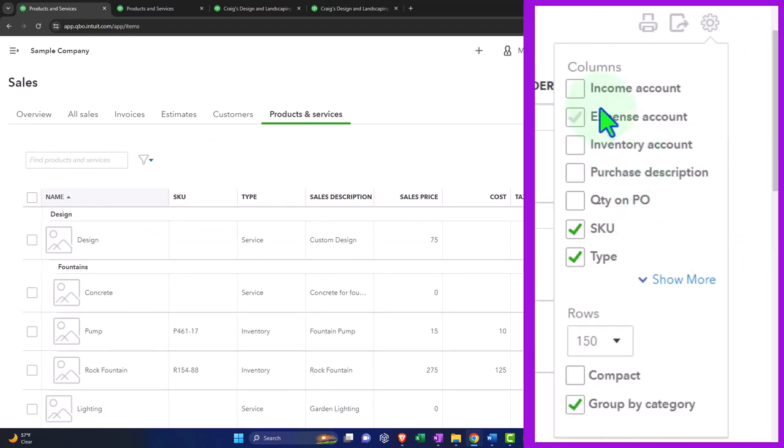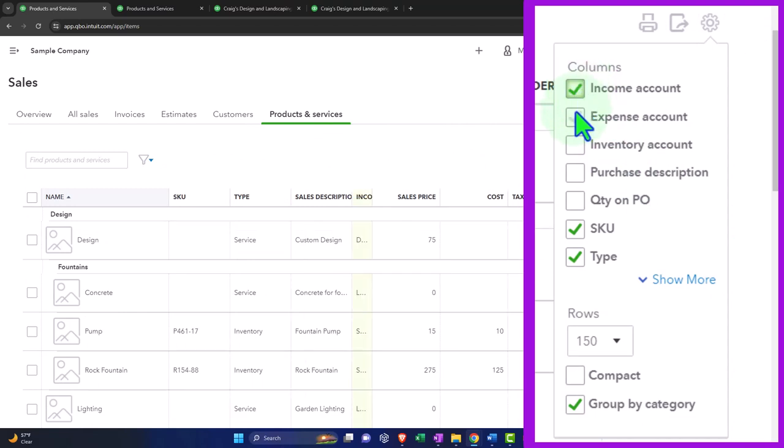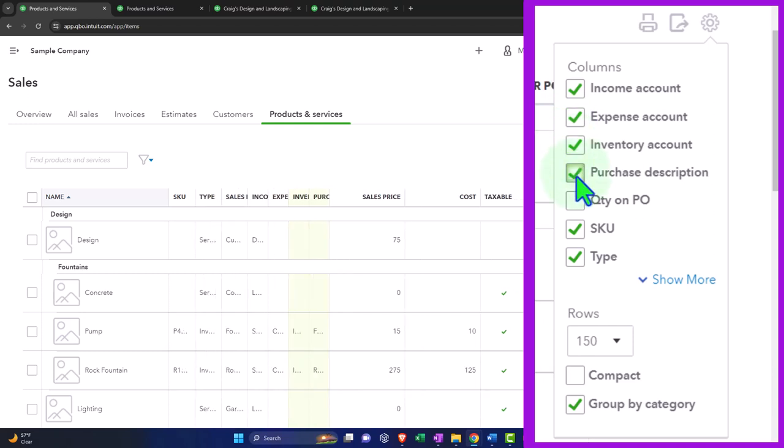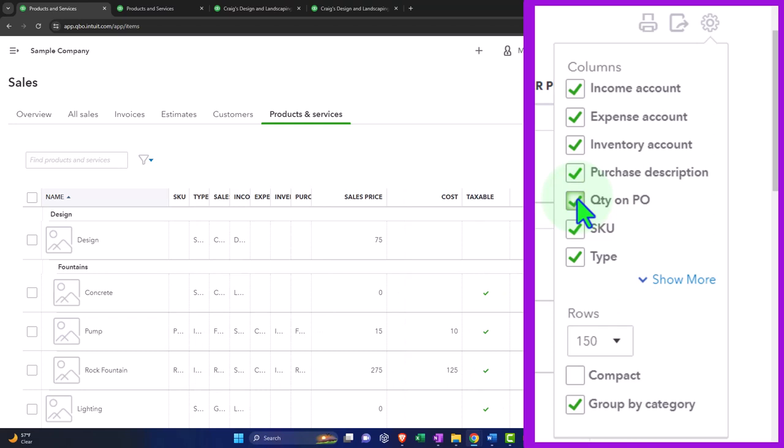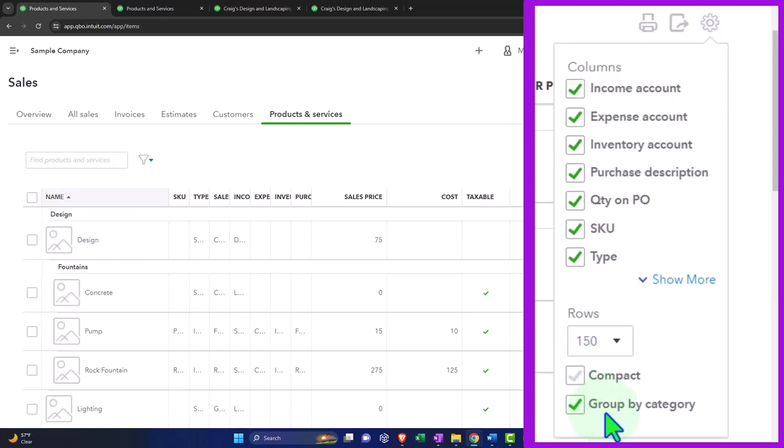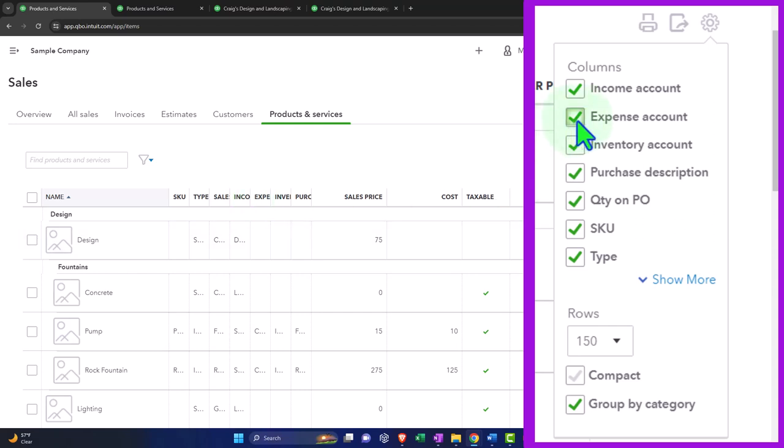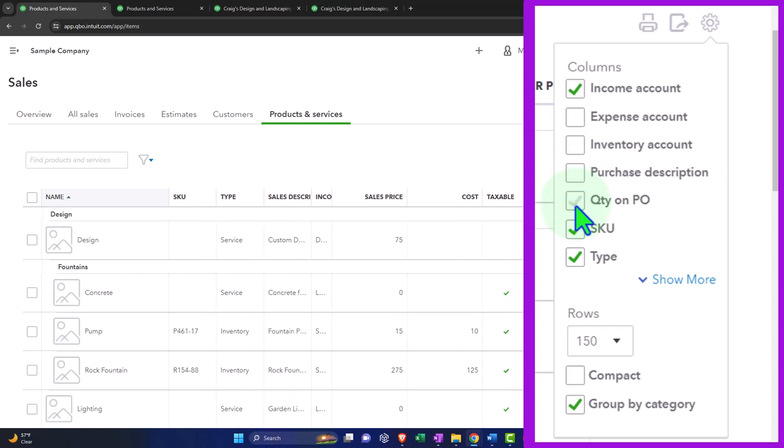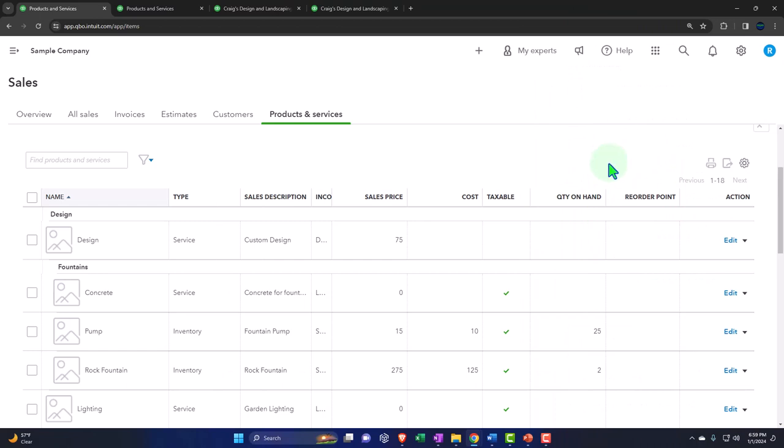If I hit the cog dropdown, we've got the columns. We could add more columns: the income account that's being impacted, the expense account impacted, the inventory, the purchase description, the quantity on the purchase or the PO purchaser, the SKU number, the type, and then the number of rows. If you want to see it in a compact view versus a group by, and then you have the group by category item. The expense account would be normally cost of goods sold. Inventory account will generally just be inventory. Purchase description, often the same as the name.